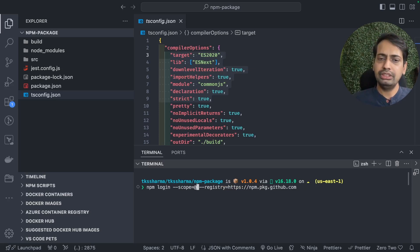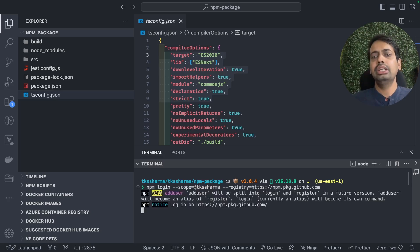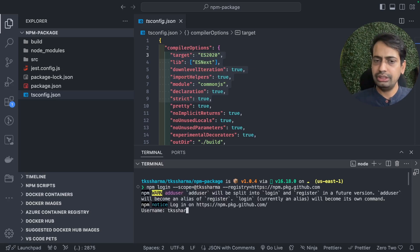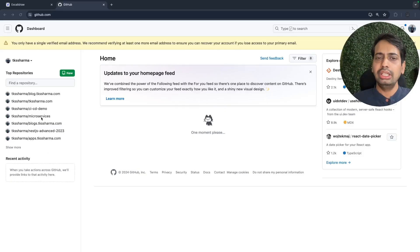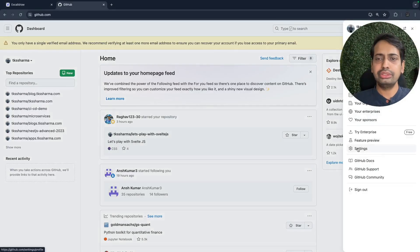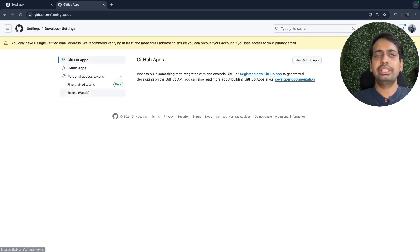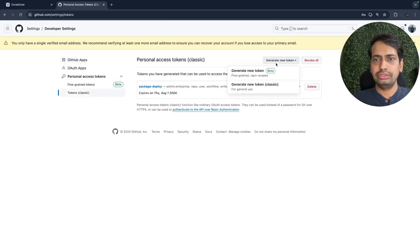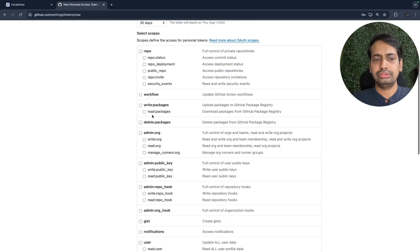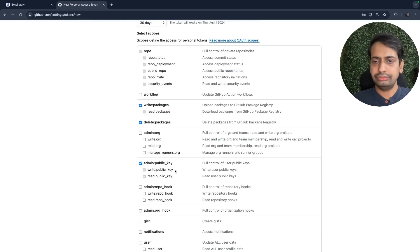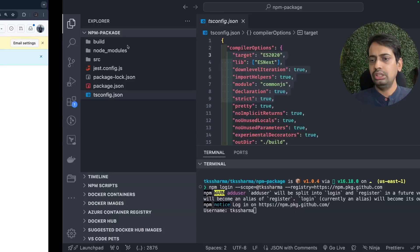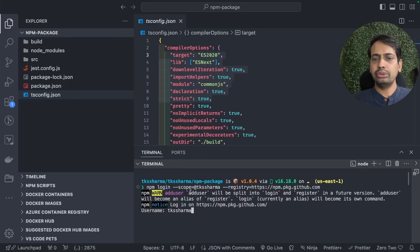For npm login, the scope is your username. You pass your username — tksharma — and then copy your access token as the password. You can create new access tokens in your GitHub settings, define read/write permissions, and once the access token is created, copy it and pass it as the password to npm login.